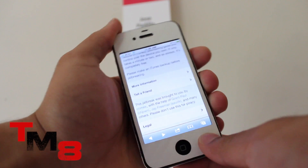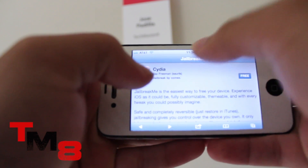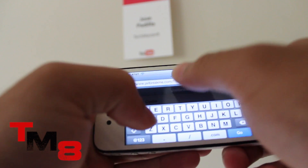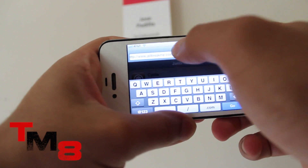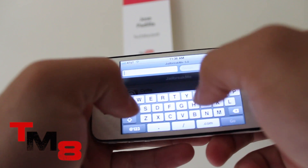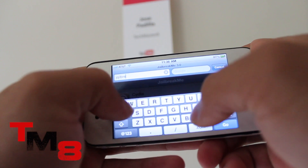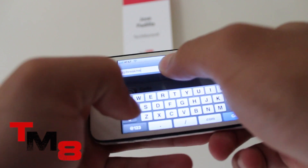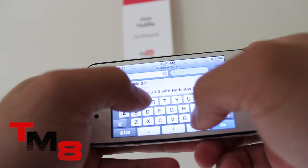Jailbreak is pretty simple. Just head over to the Safari application. In the URL box, type in jailbreakme.com — that's J-A-I-L-B-R-E-A-K-M-E.com. The link will be posted in the description, just in case you don't exactly catch how to spell it out.